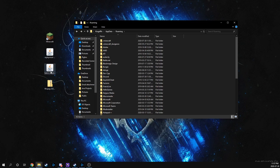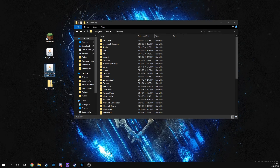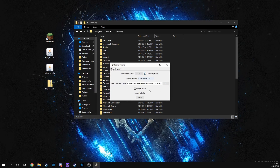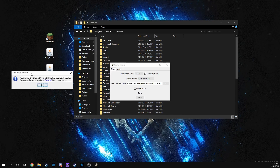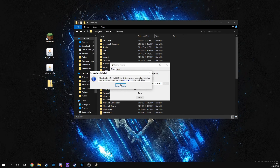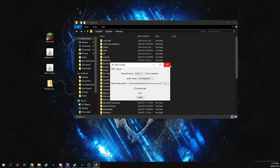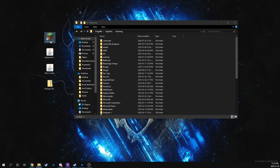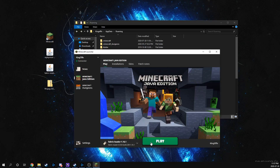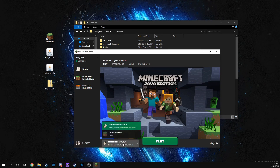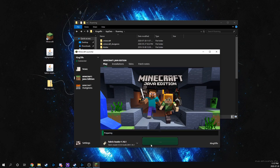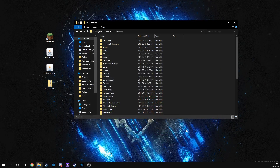First, we're going to install the Fabric launcher. Just double-click the jar file and it'll open up. It's just like installing Optifine — hit install, and it'll give you a pop-up that it's successfully installed. I would suggest launching the game afterwards just to make sure the Fabric launcher is there. Make sure you choose that profile, hit play, and let it download all the necessary files.